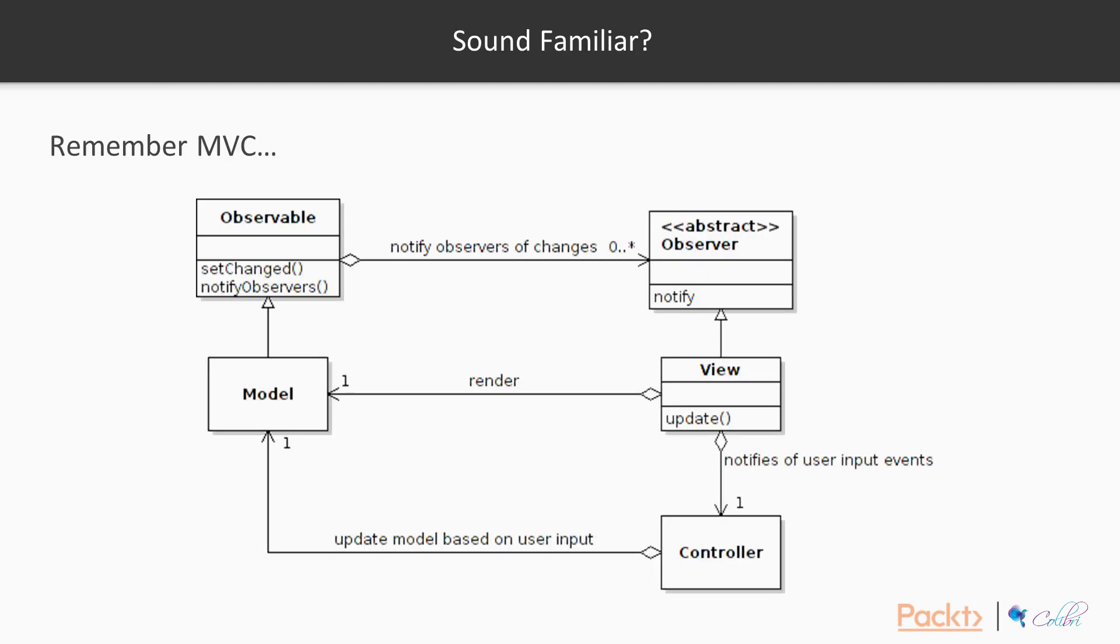Also note that there are some similarities between the observer pattern and MVC, which we covered in section 3. The subject can be thought of as the model in MVC and the observers different views.